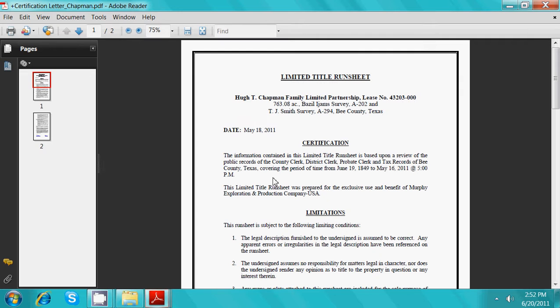A certification letter is included to outline the scope of examination, as well as any limitations to the project.